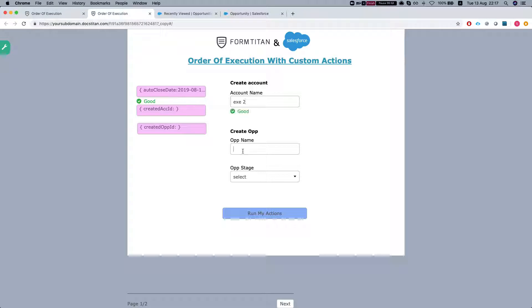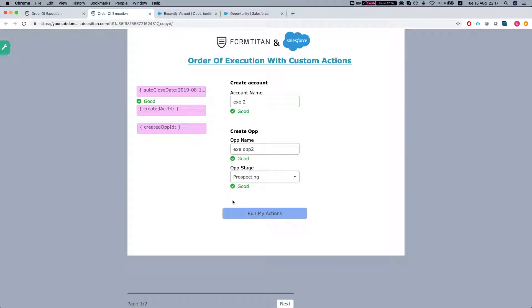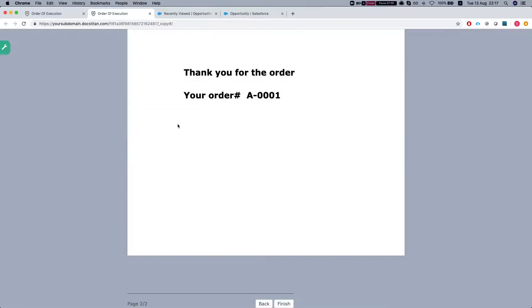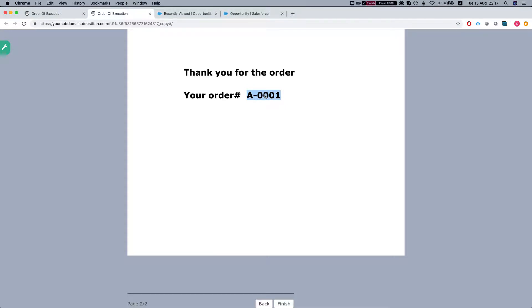Now let's run our form again. Let's select the stage - prospecting. Run my actions. We've got one, two, the get ran, and then it sent us to the next page. Thank you for the order. Your order number is - this is the order number that we got. After the opportunity was created, we got that dynamically from Salesforce. And this is how it's done.